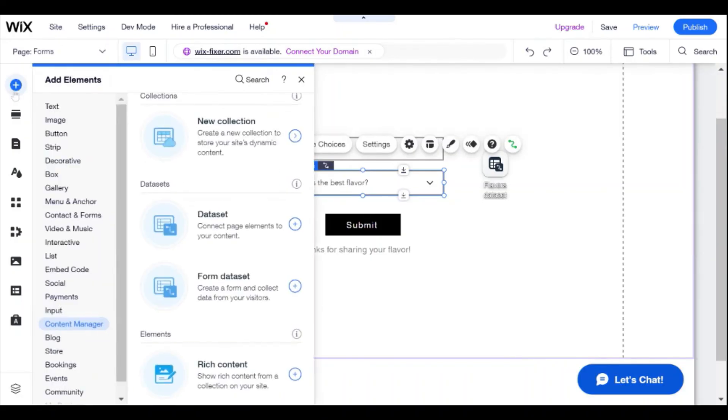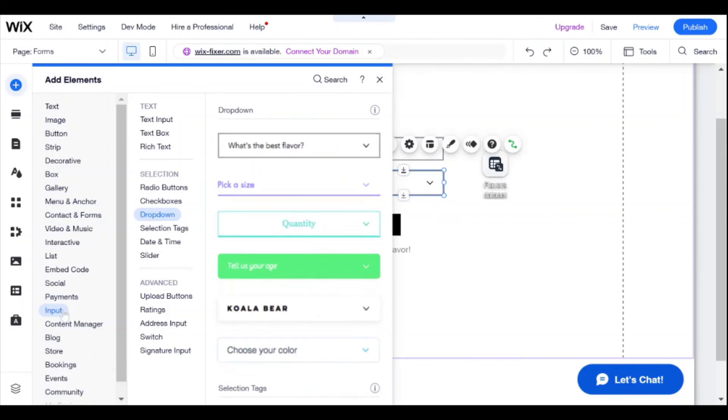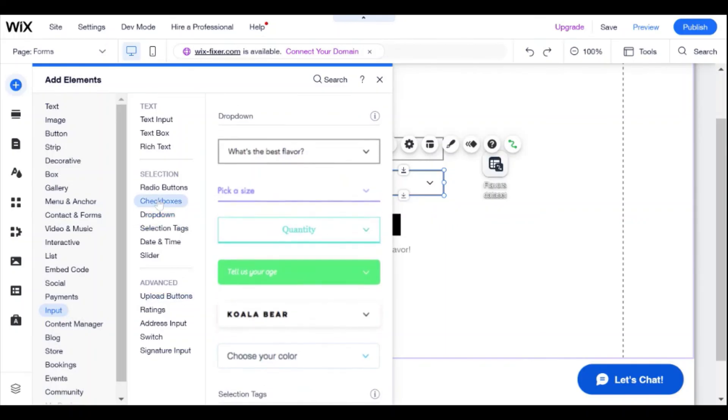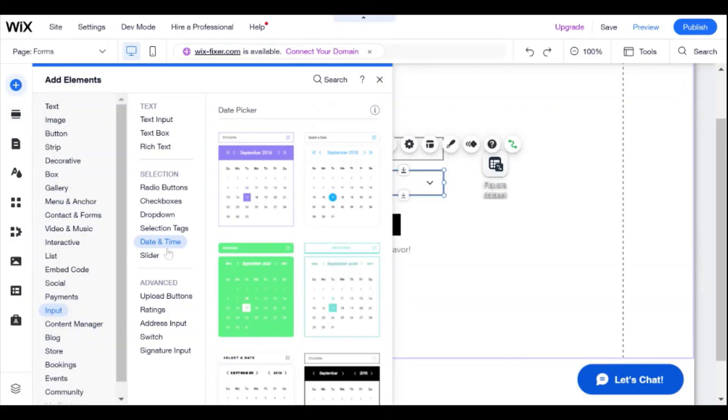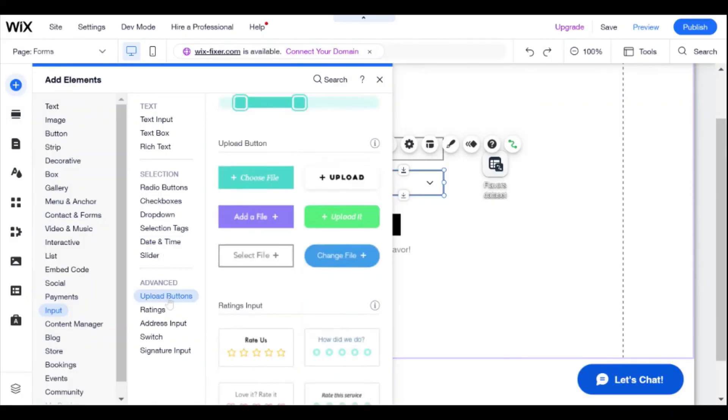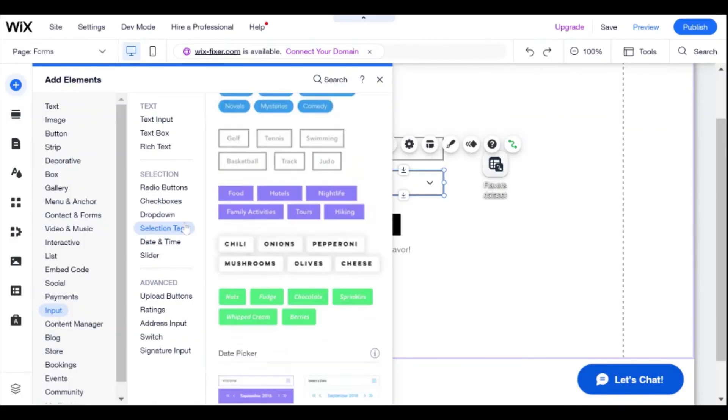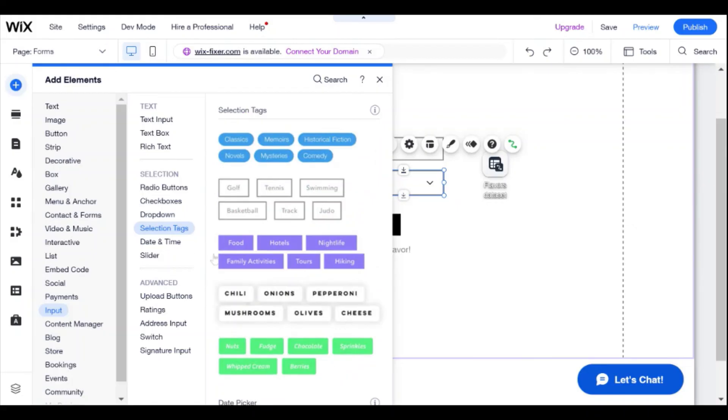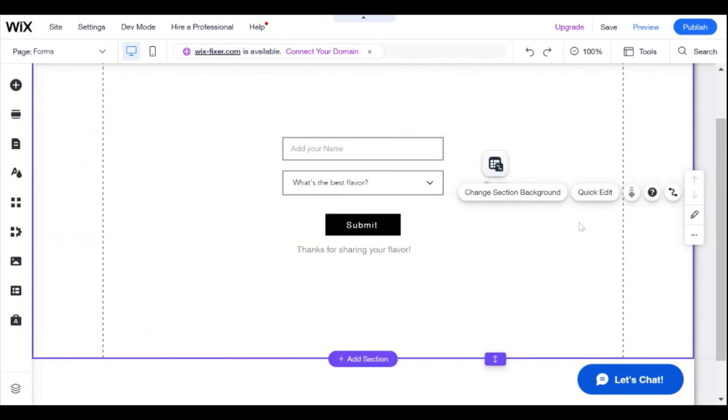If you take a look here on the side as well at the different kinds of inputs, you can see we also have checkboxes. You can also have date and time, you have upload buttons, and pretty much any kind of input that you can have on a regular Wix form.